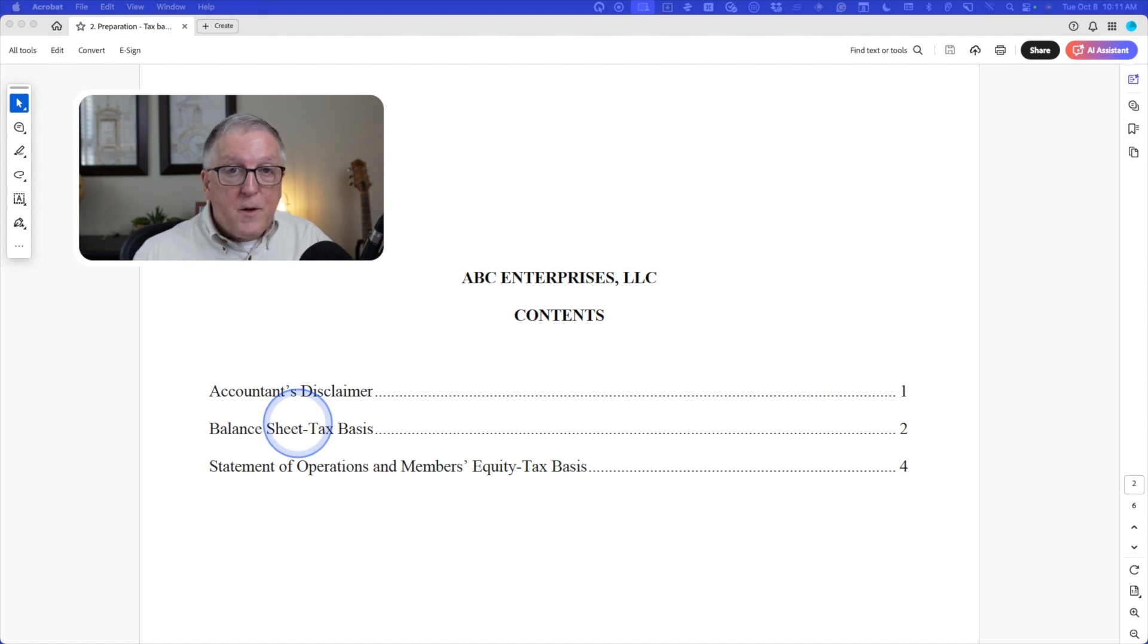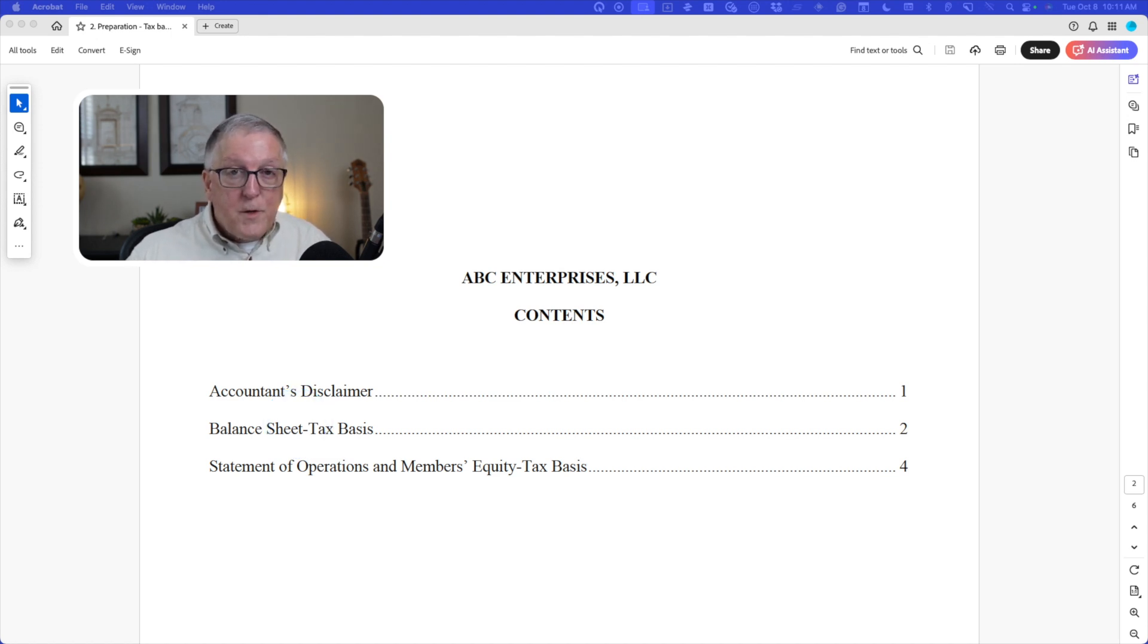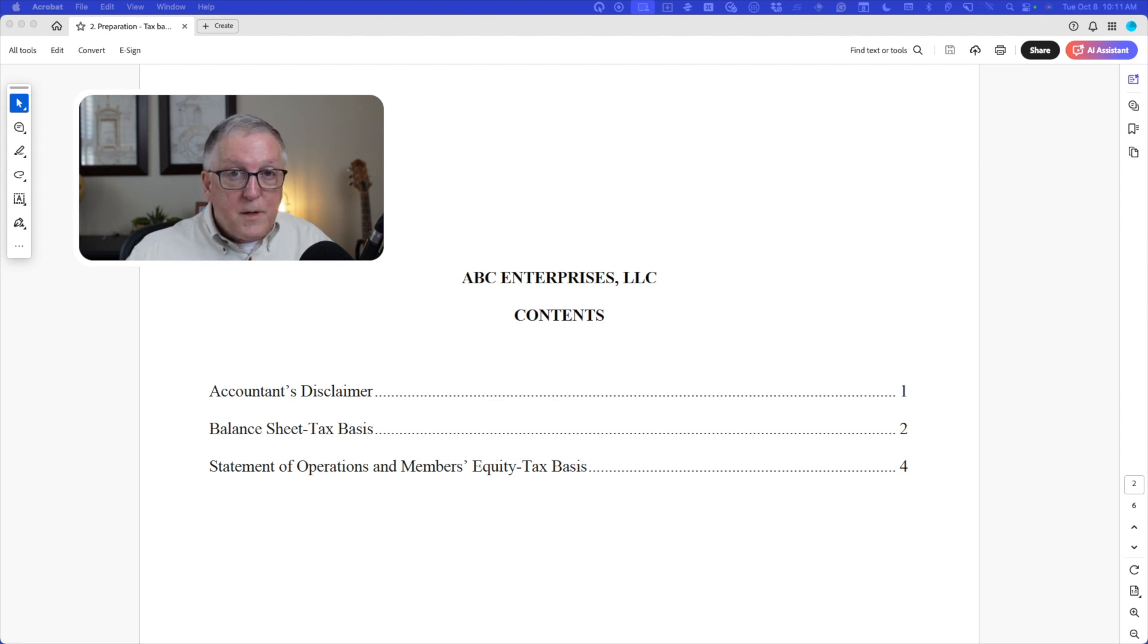We're taking these numbers straight from the tax return. We're not making any conversions like we would for GAAP. So this is saving time.